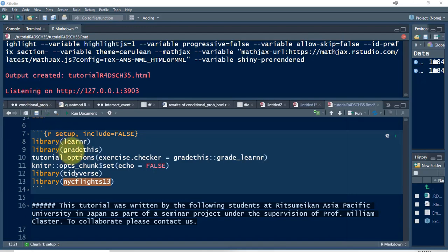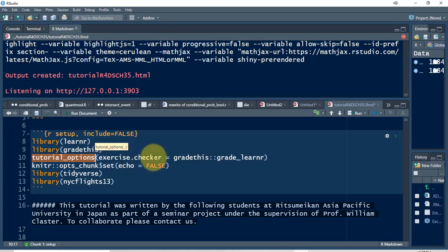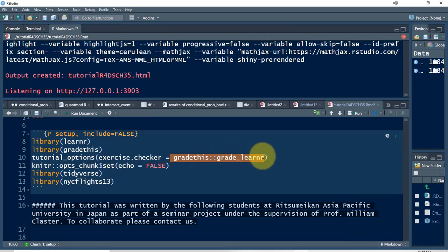We're also going to be using a package called gradethis, sort of in conjunction with LearnR. LearnR allows us to write questions, but it doesn't allow us to give a response — so if somebody gives an answer, we don't have any way to say whether it's correct or incorrect. But gradethis is a package that can work in conjunction with LearnR to evaluate the answer. We also need to say that tutorial options, that our exercise checker is going to use gradethis and the grade_learnr function. So that's basically what we need in the setup section.